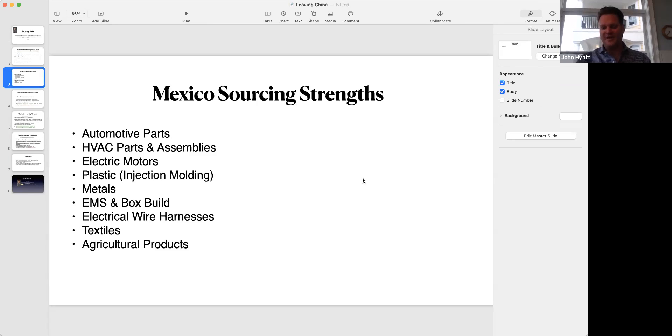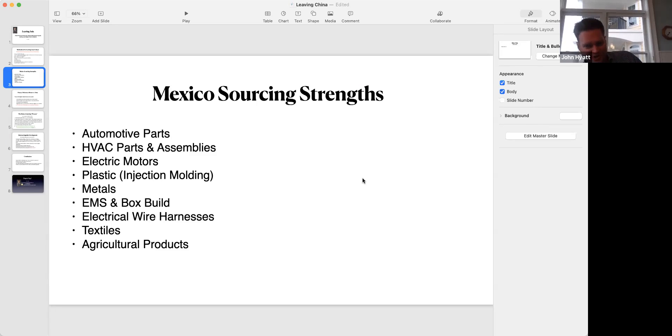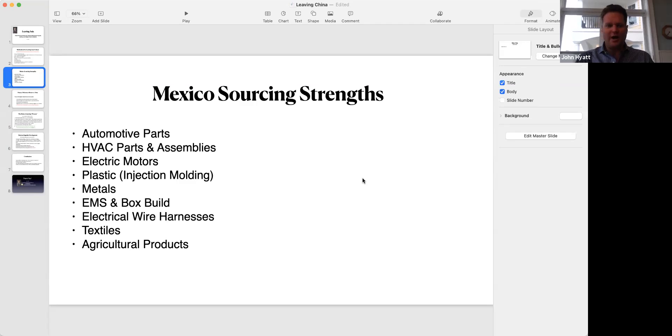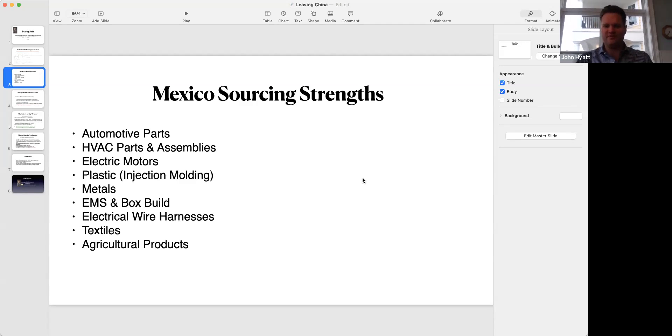Where Mexico has a lot of strengths are automotive parts - most types of automotive parts and motors. Plastic injection molding is very big in Mexico.